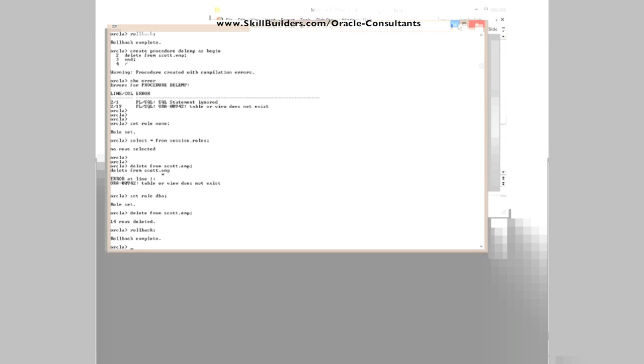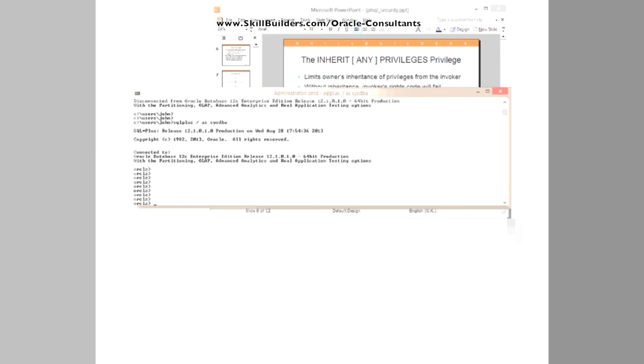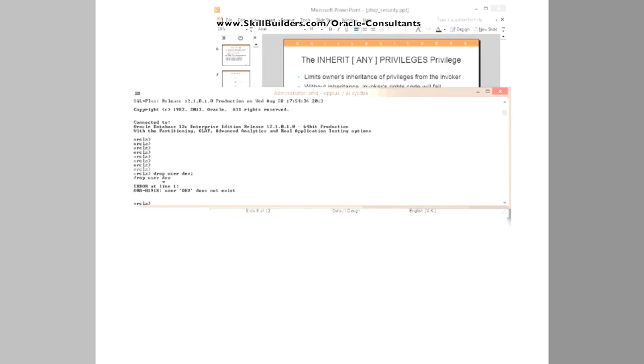So let me lose 11G and go to 12C. So what I shall do is create my low privileged user or drop user dev. I don't think he exists. No, he doesn't. So I'll create my low privileged user.